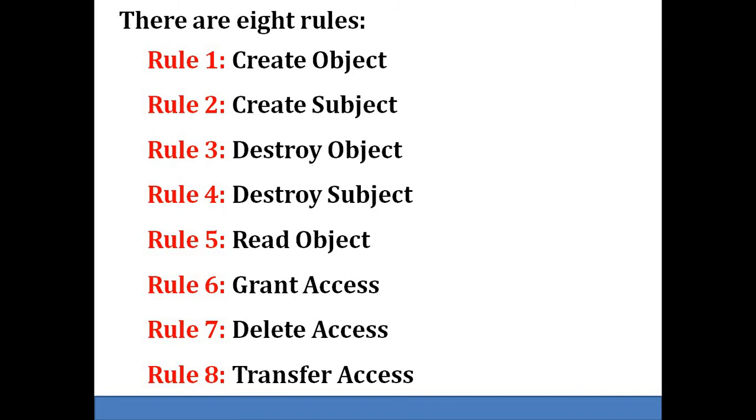Rule number five is read access to an object. It allows a subject to determine the current access rights of a subject to an object.